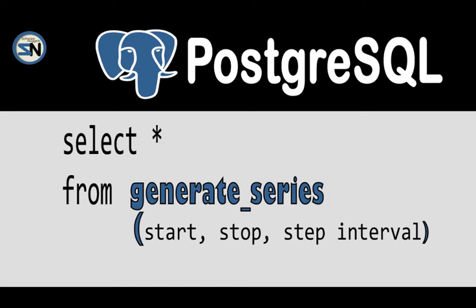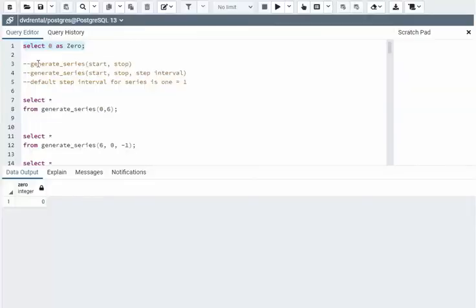Hey team, welcome back to my channel. In this short video, we're going to look at the function generate_series. It's part of PostgreSQL and it's a nice little function I have in the toolbox. Let us look at generate_series.